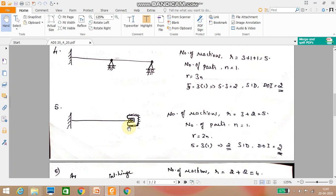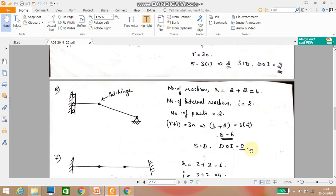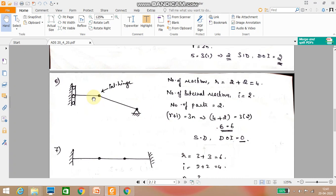Next problem: one end is fixed; the other end has moment restrained and vertical movement restrained, but horizontal movement is allowed. So three reactions at the fixed end and two reactions at the other end — vertical and moment — giving r equals 5. Number of parts equals 1. Degree of indeterminacy equals 5 minus 3 equals 2. It is statically indeterminate.